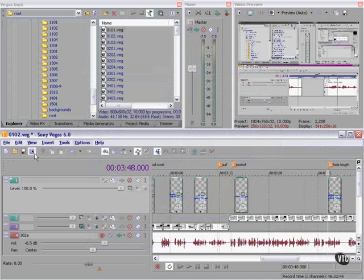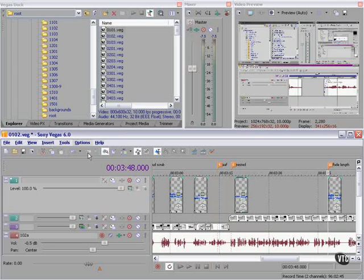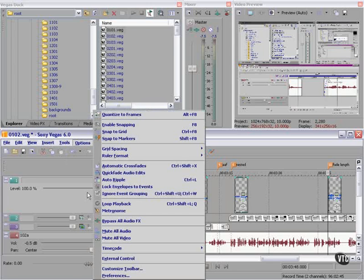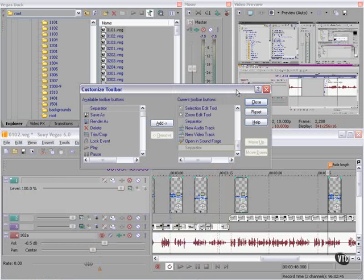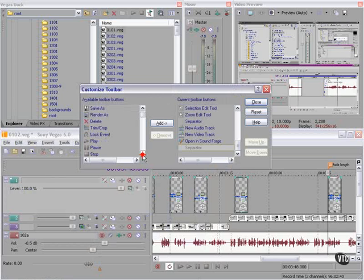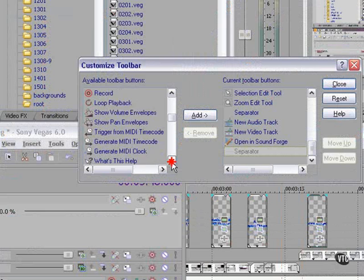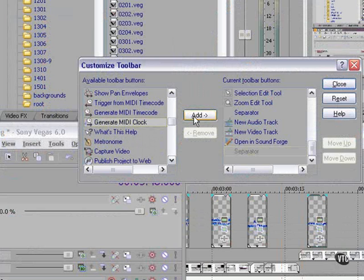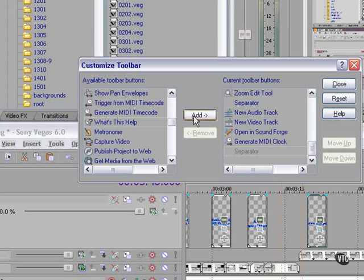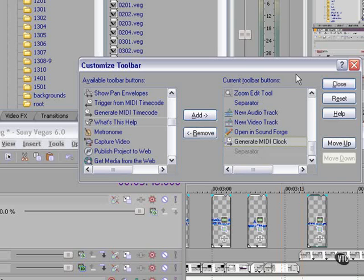This is the Vegas toolbar. If you'd like to customize the toolbar, go to Options, Customize Toolbar. Let's take a look at this. On the left, we have all the available commands that can be added to the toolbar. We click on one. We can add it by clicking the Add button. To remove one from the Current Toolbar Buttons list on the right, click Remove.